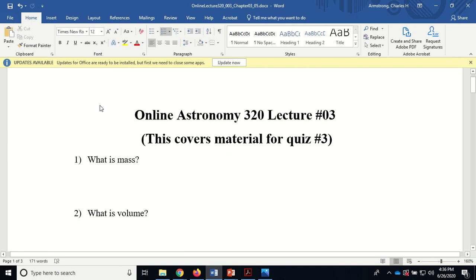This is Astronomy 320, online lecture number three. This material will be my inspiration for the questions on quiz number three. We also have exam number one Thursday of next week, so the quiz is on Tuesday and the exam is on Thursday. I'll try to do another review video, though it may not come out until Wednesday, the day before the exam.